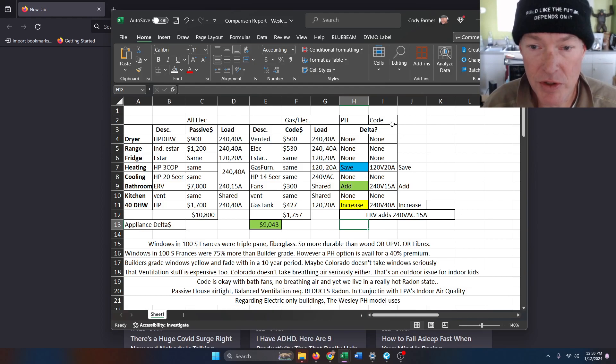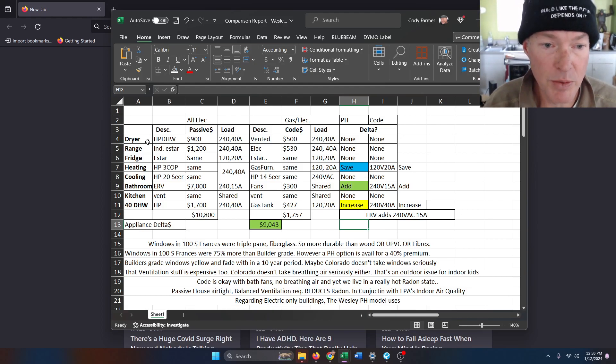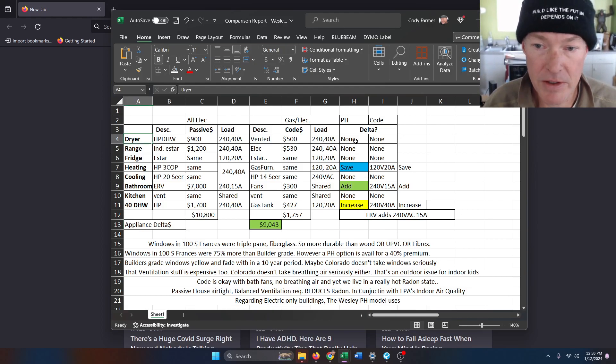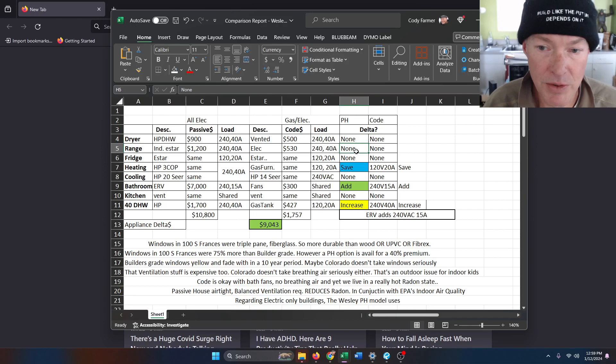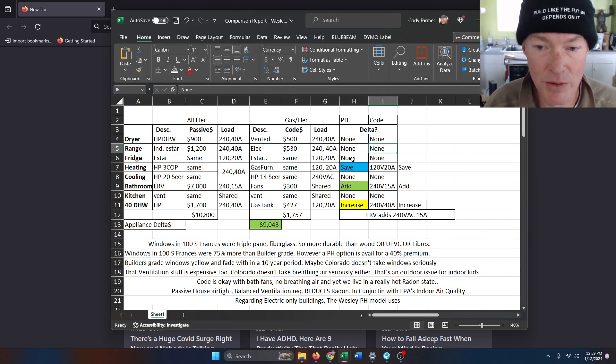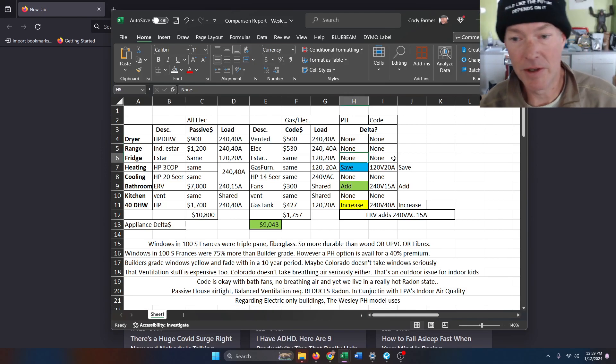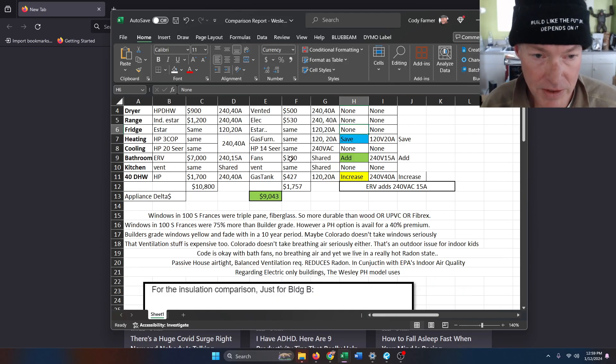So to do that, I'll start with the dryer—there's no difference. With the range hood or range, there's no difference. With the refrigerator, there's no difference.